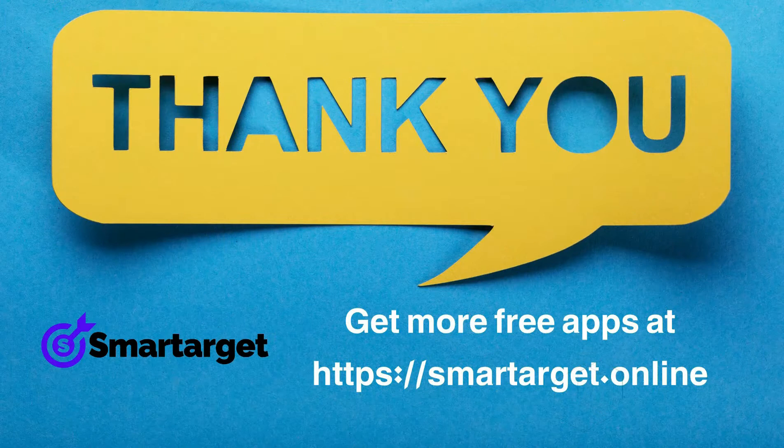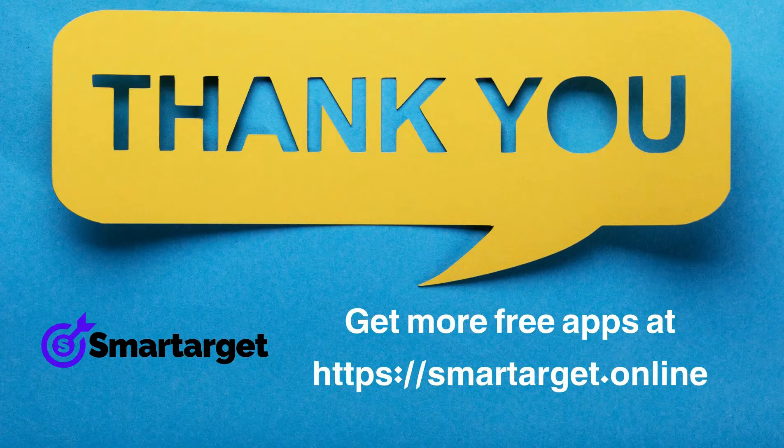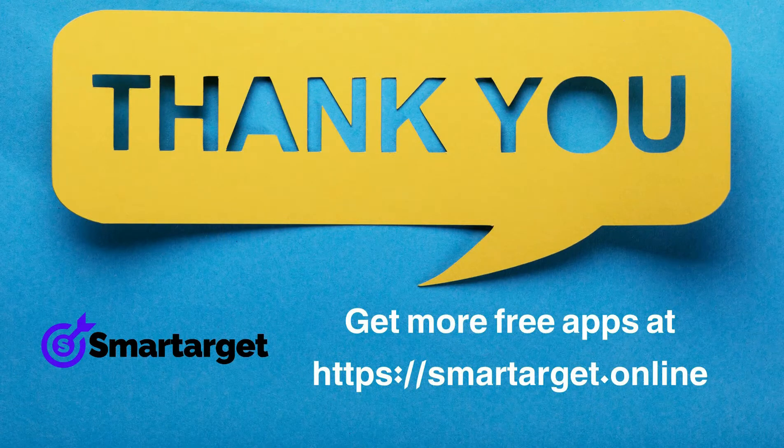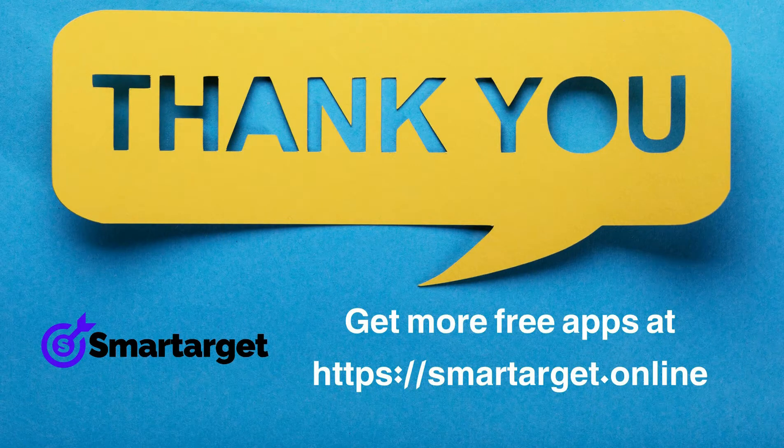SmartTarget has many more apps that you can integrate for free at SmartTarget.online.